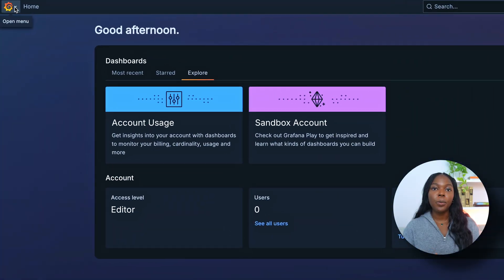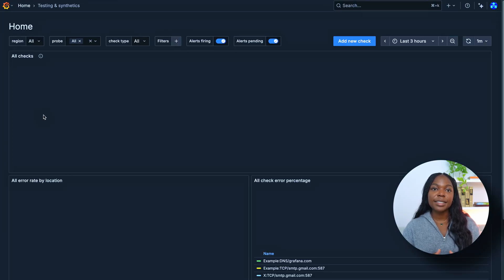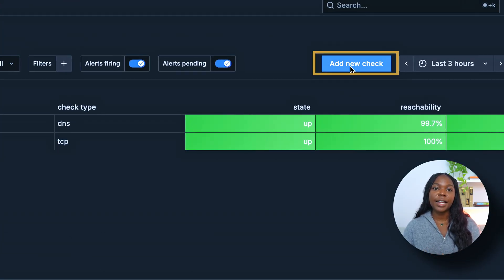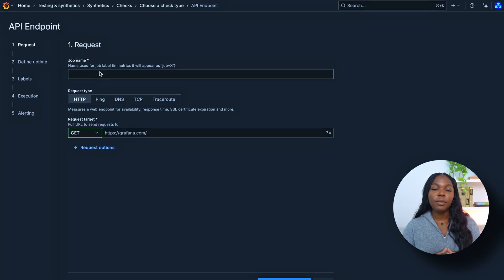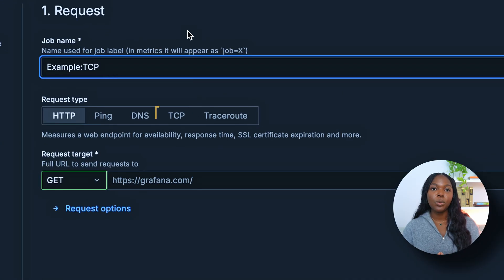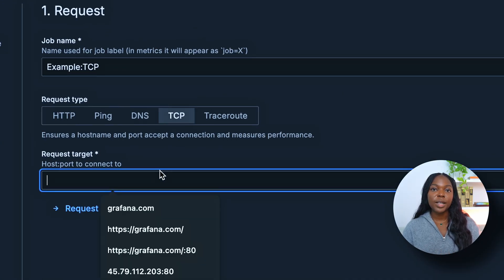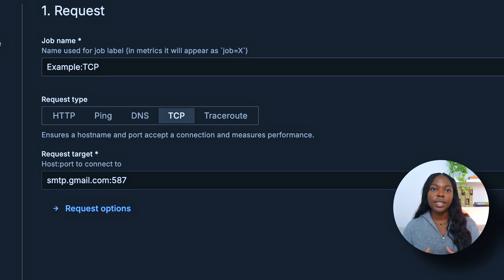Let's now walk through the steps required to set up your first TCP check. To get started, you'll need a Grafana Cloud account. Once you're on the home page, open the main menu and navigate to Testing and Synthetics. Select Synthetics, Checks, and then click Add Create a Check. Choose API endpoint as the check type. Provide a job name — we'll use the name example:TCP. Select a request type; we'll choose TCP. Select the request target; we'll use the target URL and port smtp.gmail.com:587.